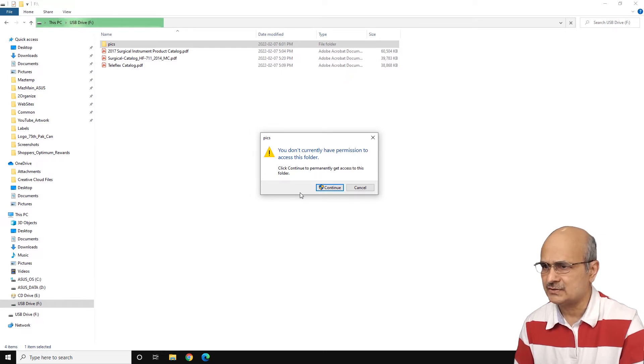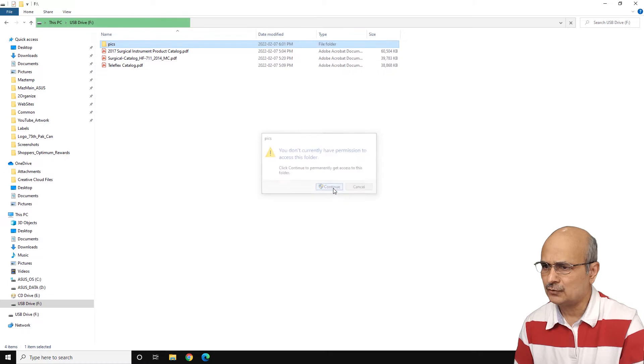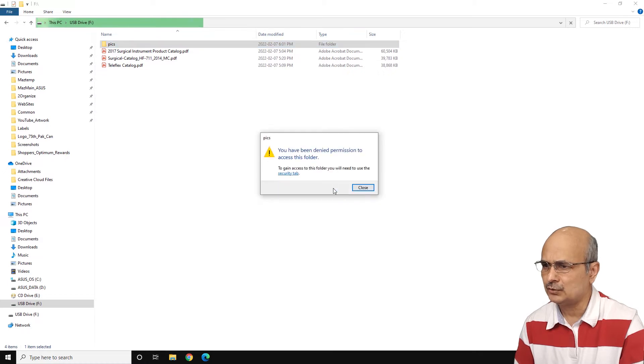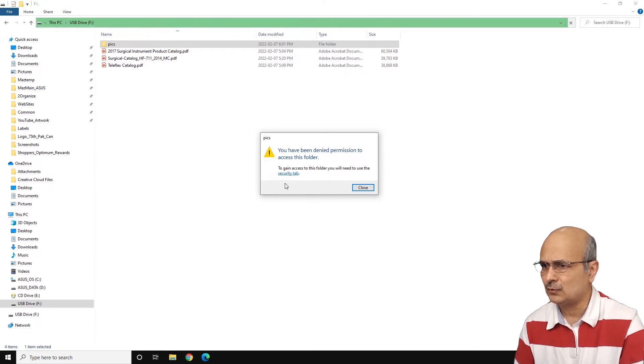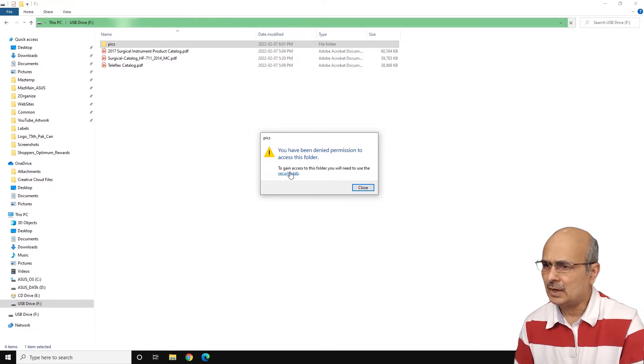Click continue to permanently get access to this folder here. So if you click continue, you get another pop-up saying you have been denied permission to access this folder. To gain access to this folder, you will need to use the security tab.